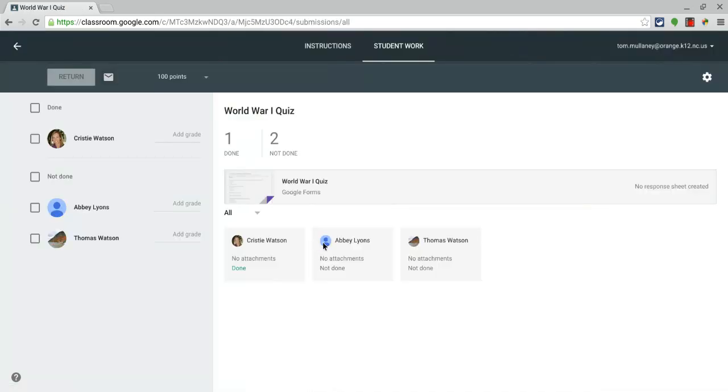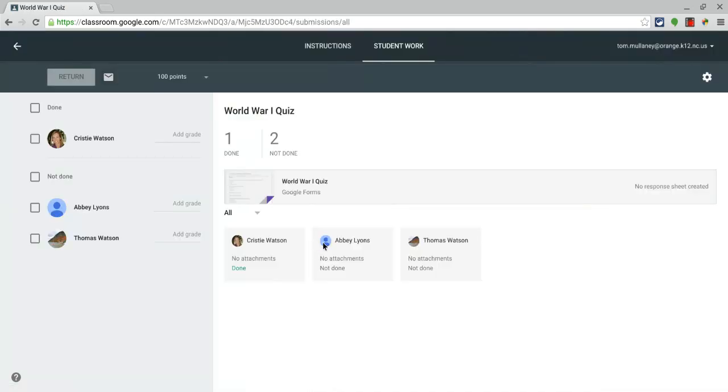I go in and I see who's finished it and who has not. For the students, it automatically tells them they're done. So you don't have to worry about an assignment lingering out there with nothing to submit. It automatically does that.